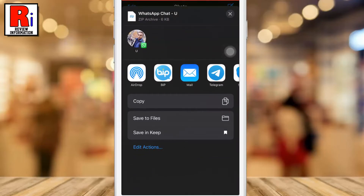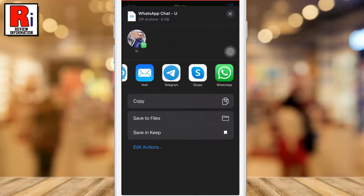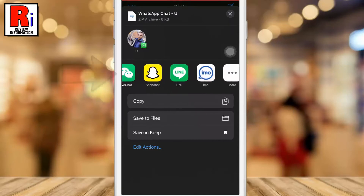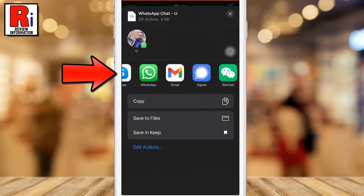From this menu, you can copy this file or save it to your handset. You can also send this file to anyone using any of these social media apps.